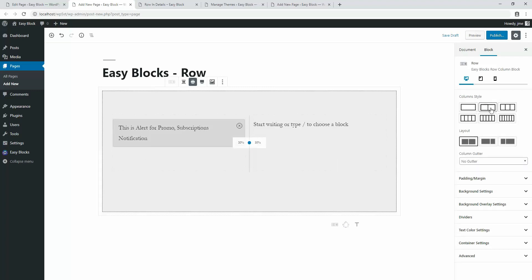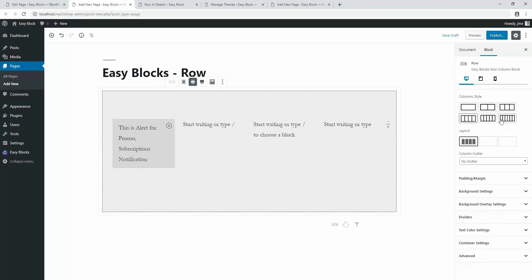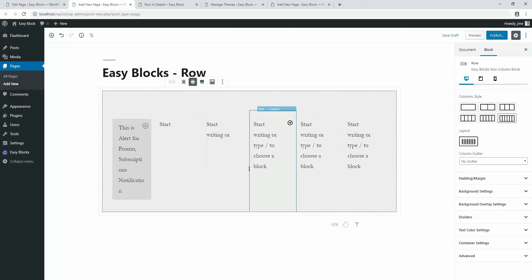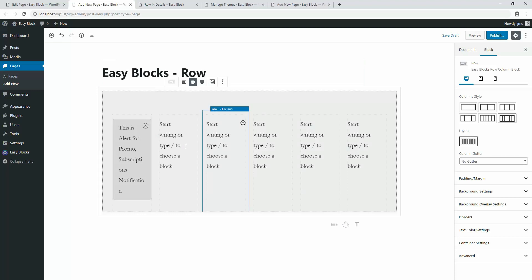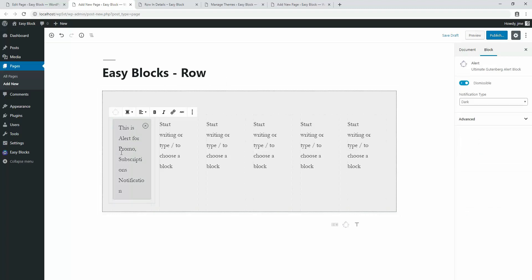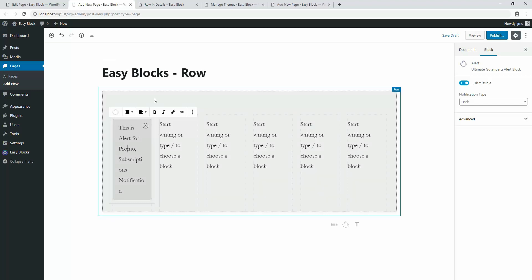It's now divided into two columns. You can also switch to three, four, five, or six columns the same way. By this method you can convert a single column into multiple columns anytime, and it will not lose any content — the alert block is still there, so no content is lost. By default the row is set to wide width.